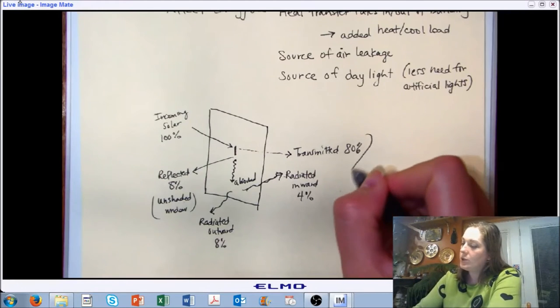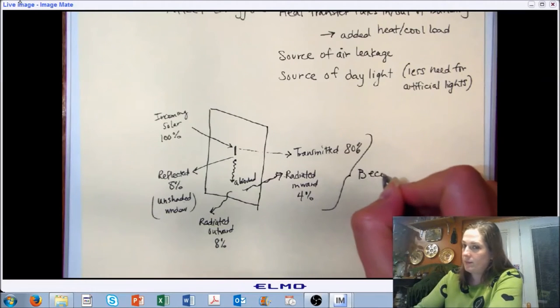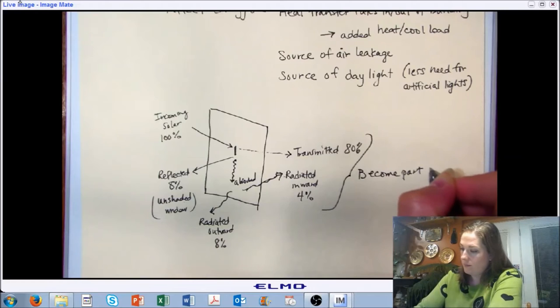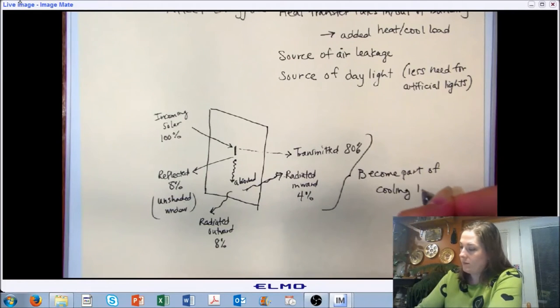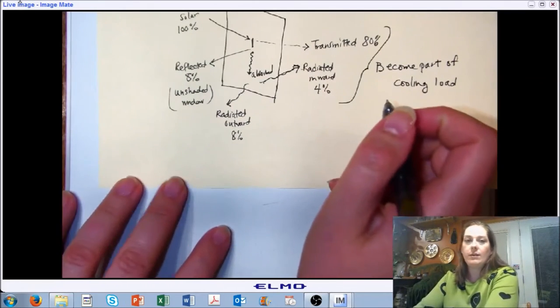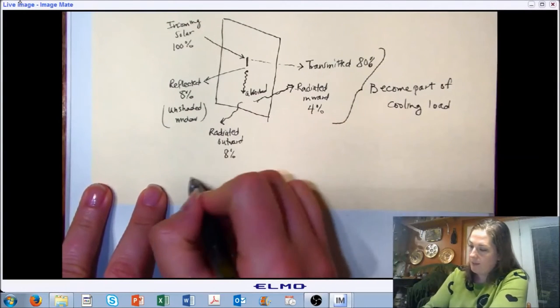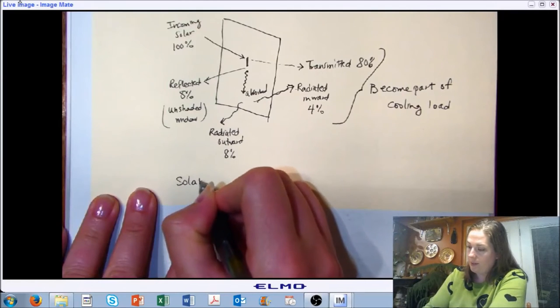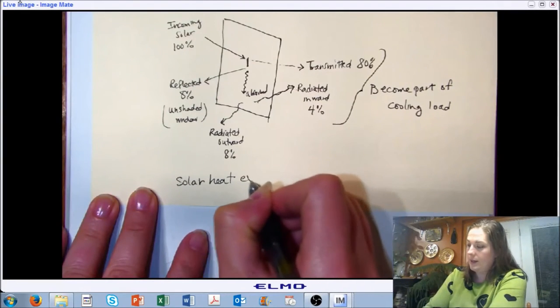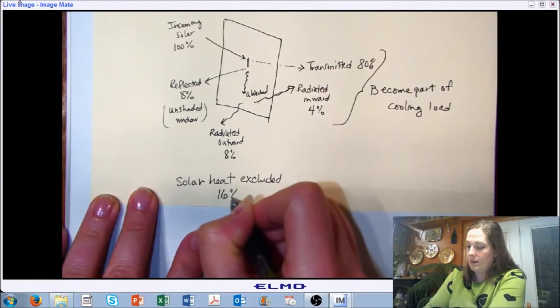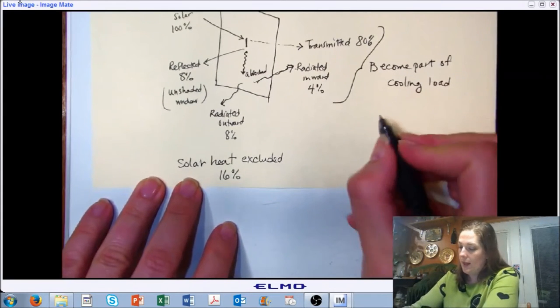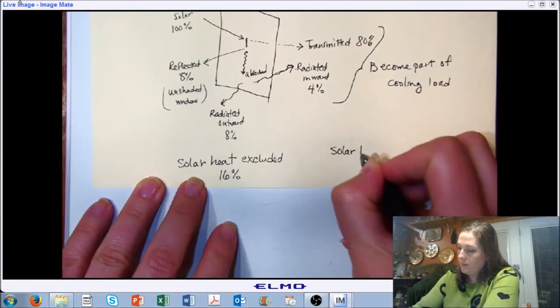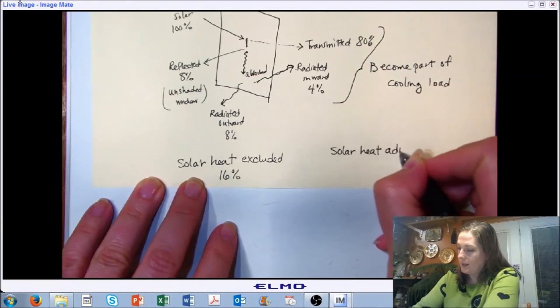And we're going to estimate that at about 80%. The portion that's transmitted, as well as what's radiated inward, become a part of the cooling load. And just kind of as a rule of thumb, it's estimated that about 16% of what comes onto the surface is excluded, or sent back out into the environment that's not related to our environmental control system. And about 84% is admitted.